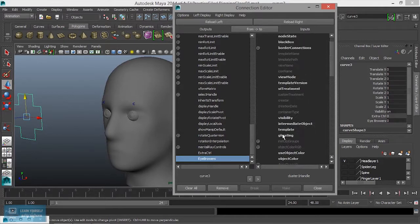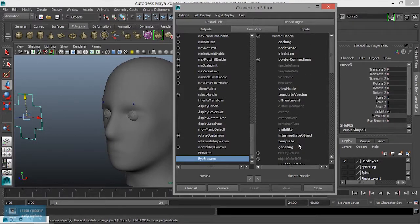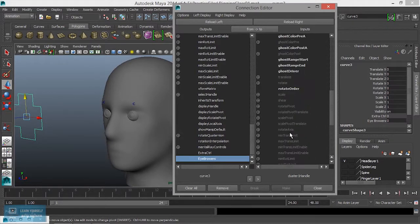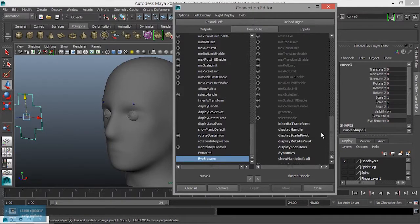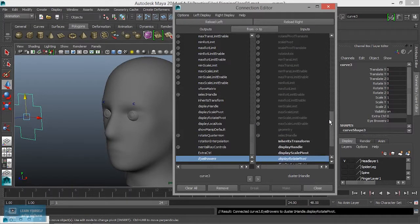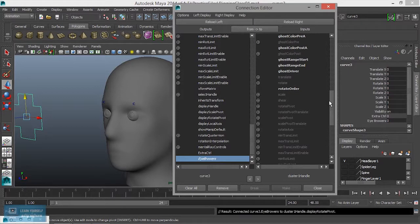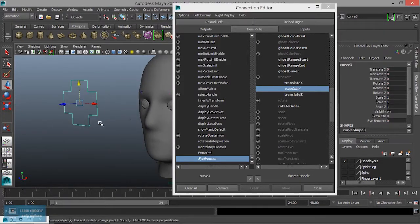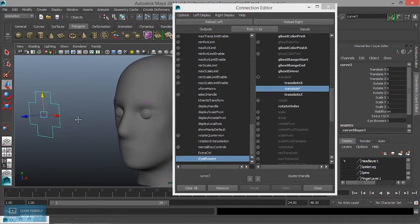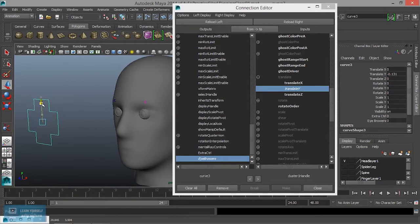Eyebrows — keyable attributes, translate. Find the translate on the light side.